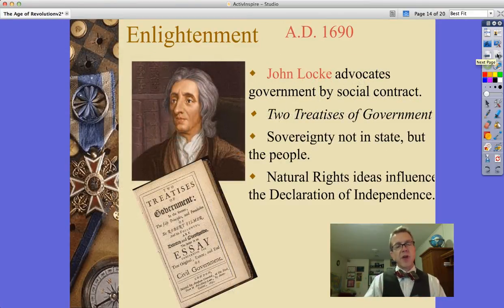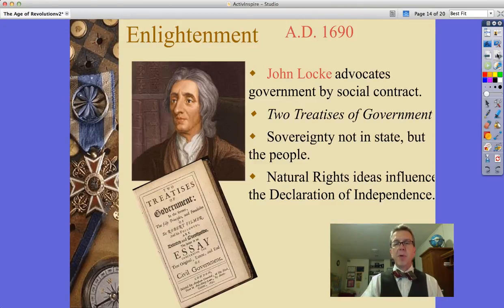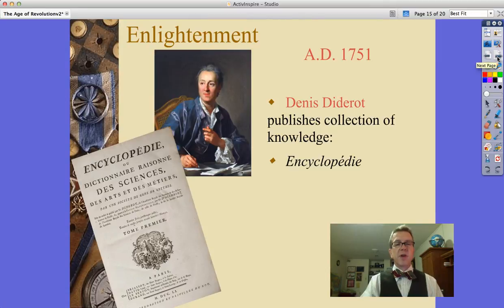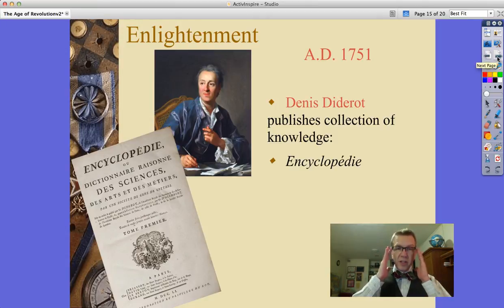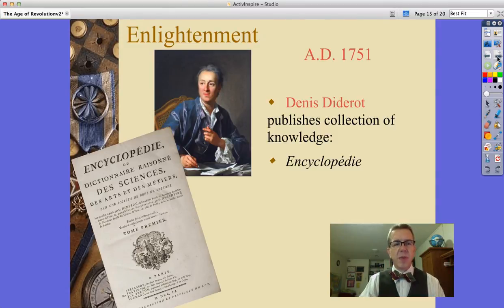Here's John Locke — the other side of that idea of the social contract. Two Treatises of Government is his book. He says sovereignty resides not in the state but in the people, and his ideas of natural rights influence the Declaration of Independence. We also have Denis Diderot, who in 1751 publishes a collection of all known knowledge — this encyclopedia of 28 volumes, a format that remained standard for years.